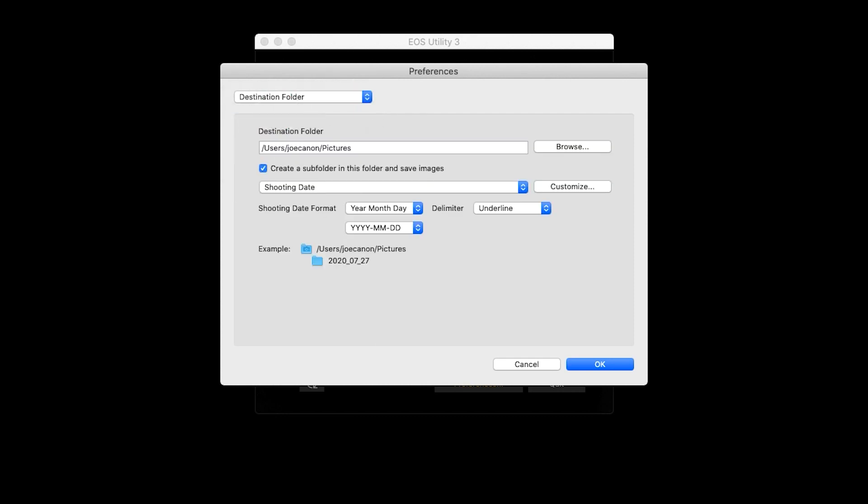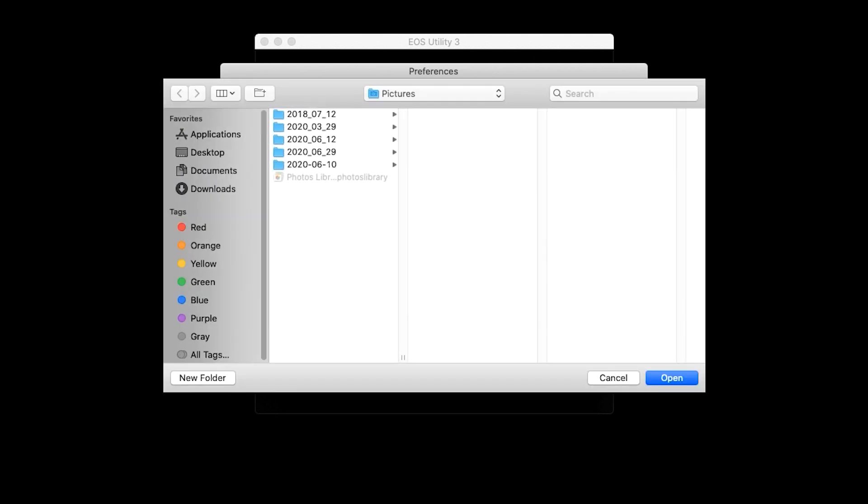By default, your photos will be saved in the Pictures folder. Click Browse to change your folder location. You may choose a folder that you already created, or you can click New Folder to create a new folder in a new location on your hard drive. Click Open when you've finished making your selections.